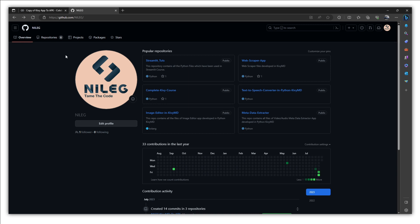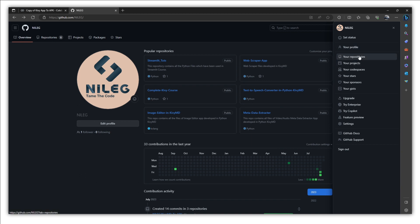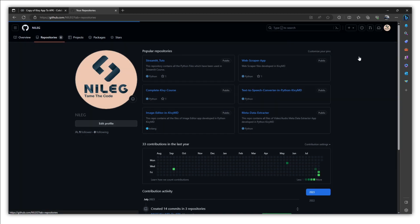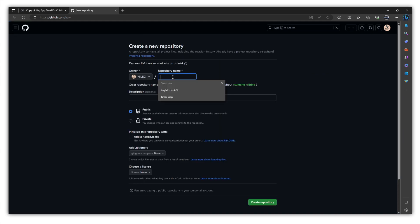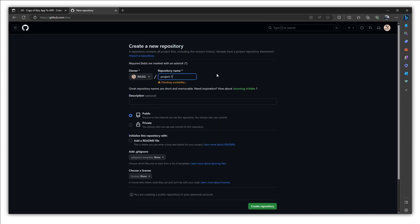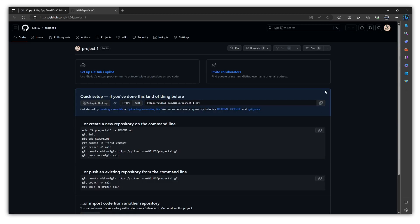First of all, go to github.com, very popular website for developers. And after creating the account, just click on your repositories. We are going to create a new repository. Give your repository name, Project 1. Description if you want but leave it for now. And just create repository.